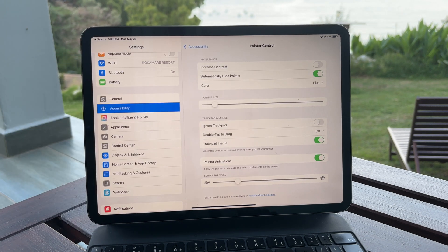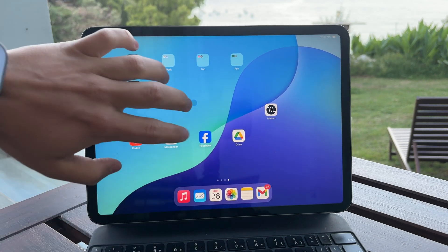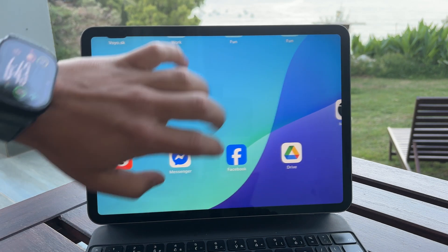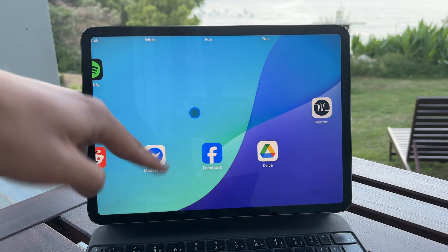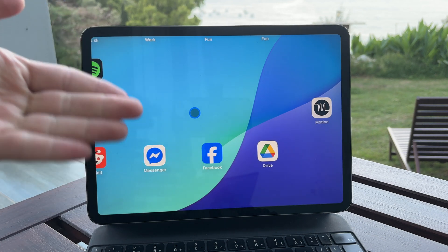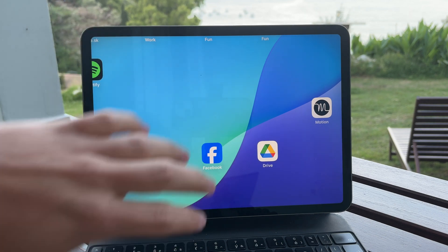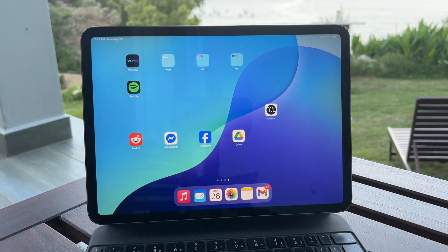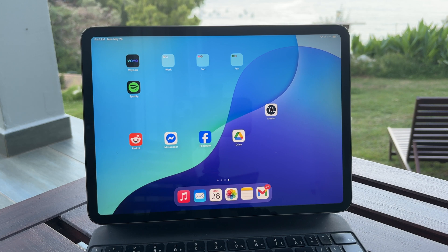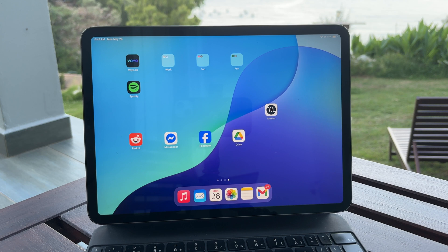But here's the catch. If you're hoping to change the actual shape of the pointer, like turning the circle into an arrow, that's not possible. Even with the latest version of iPadOS, Apple doesn't allow you to change the pointer icon. A lot of people would love that feature but for now it doesn't seem like it's coming anytime soon. Personally I don't think Apple plans to add it at all.